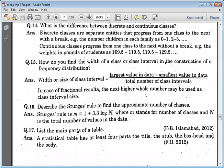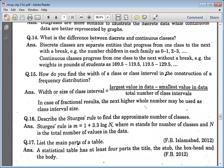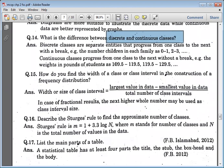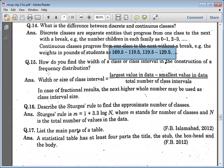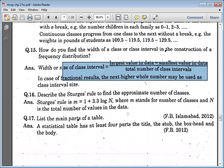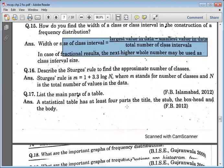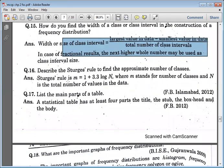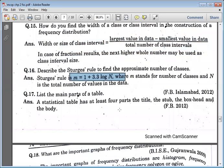What is the difference between discrete and continuous classes? Discrete data has fixed values, while continuous data includes each and every unit. The size of the class interval has a given formula, and to find the approximate number of classes, you use this formula.